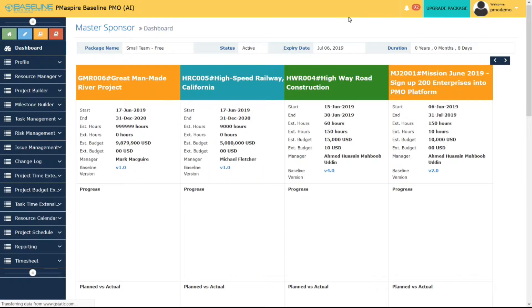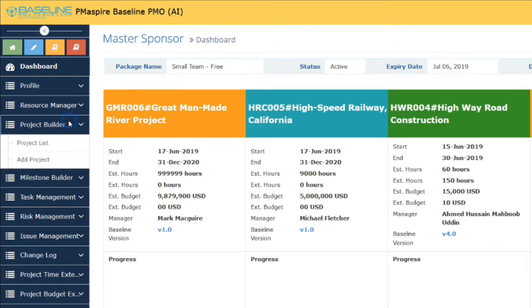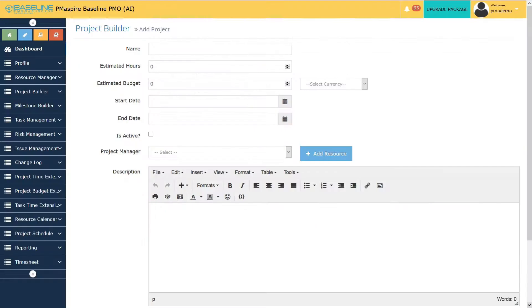Log in to your portal. Navigate to Project Builder. Then Add Project. It will take you to a project creation form.